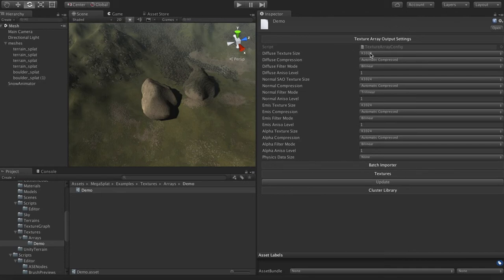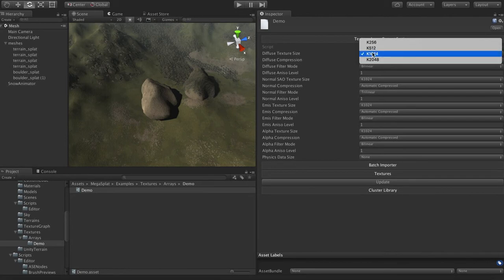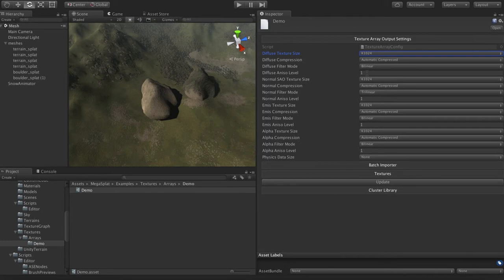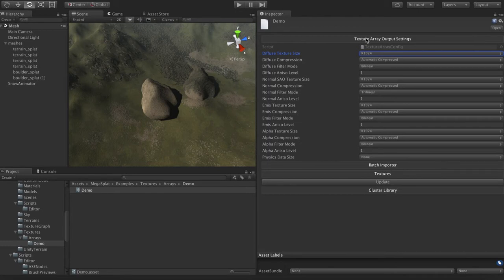So each array, the hardware requires that every array have all textures in the same size. And so you select the output size here, which I'm going to set to 1024, whether you want things compressed or not, the filtering mode like bilinear, and then you can set the anisotropic level. So this is basically how you control the outputs, your sort of final formats and stuff.